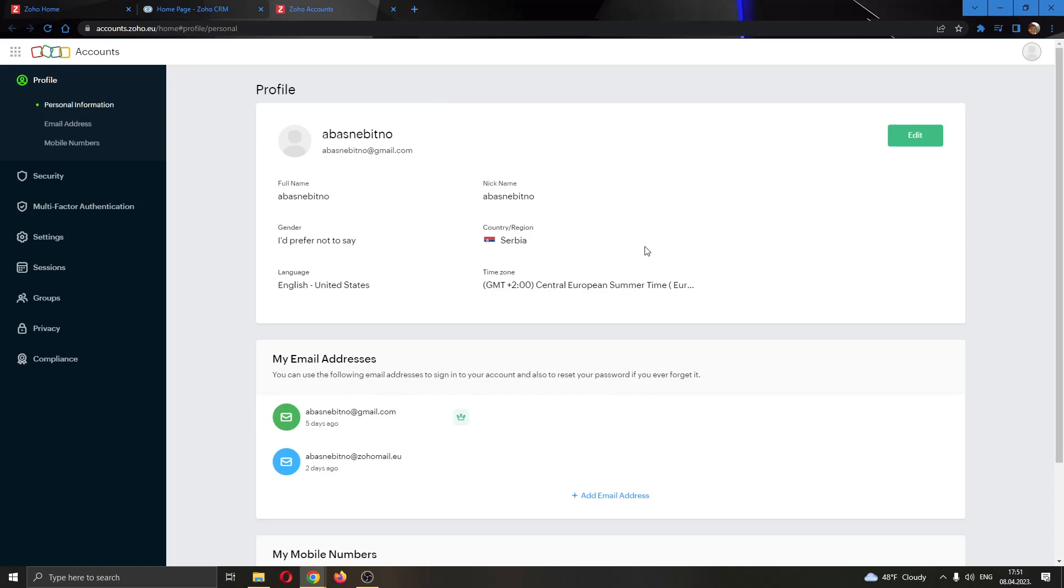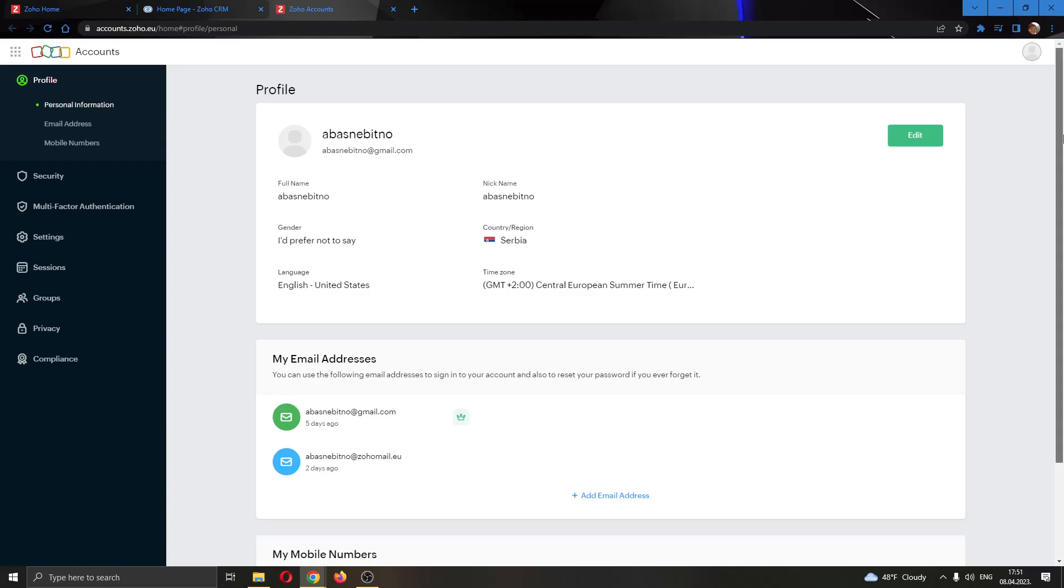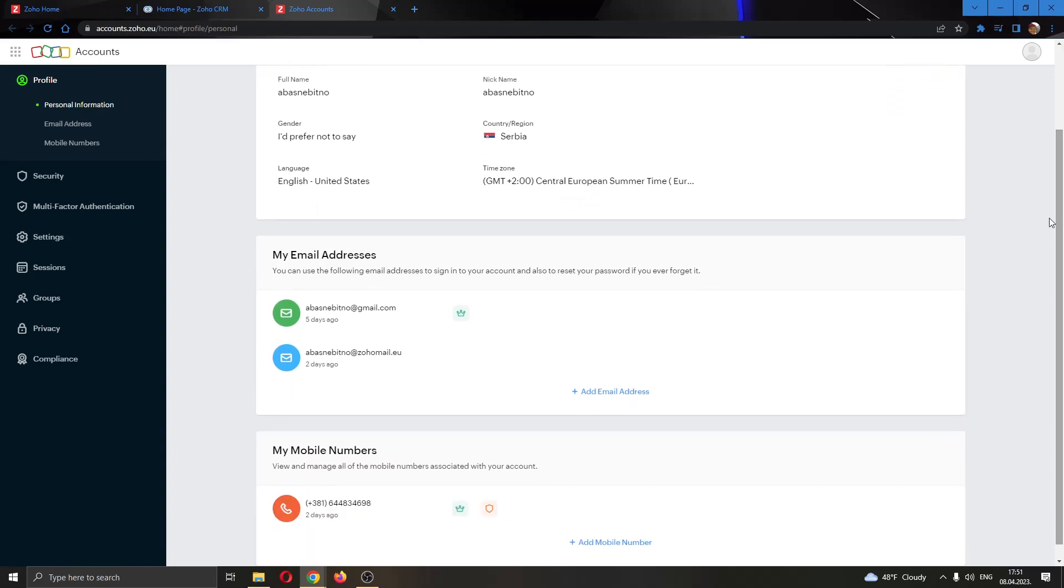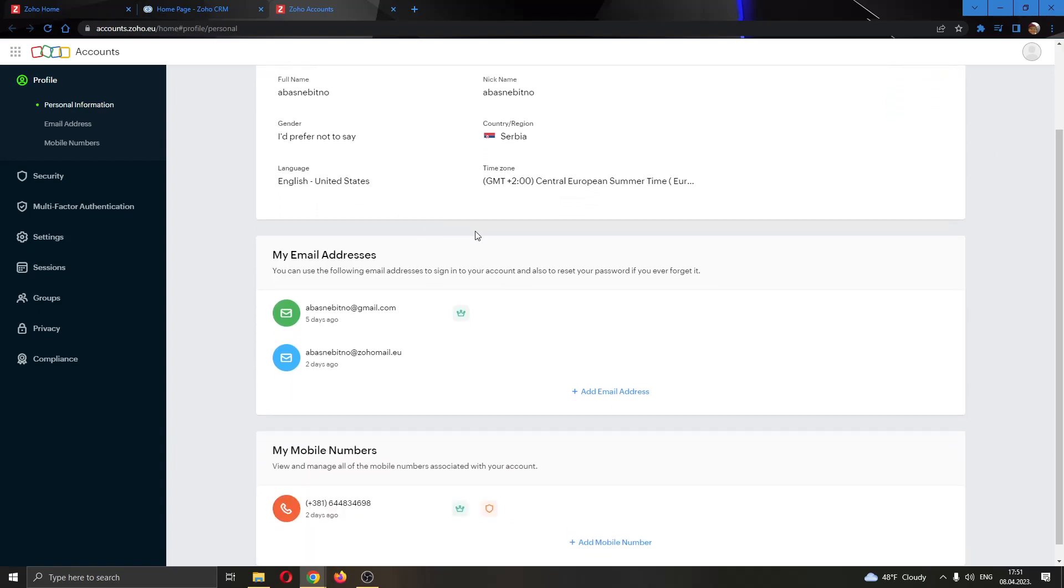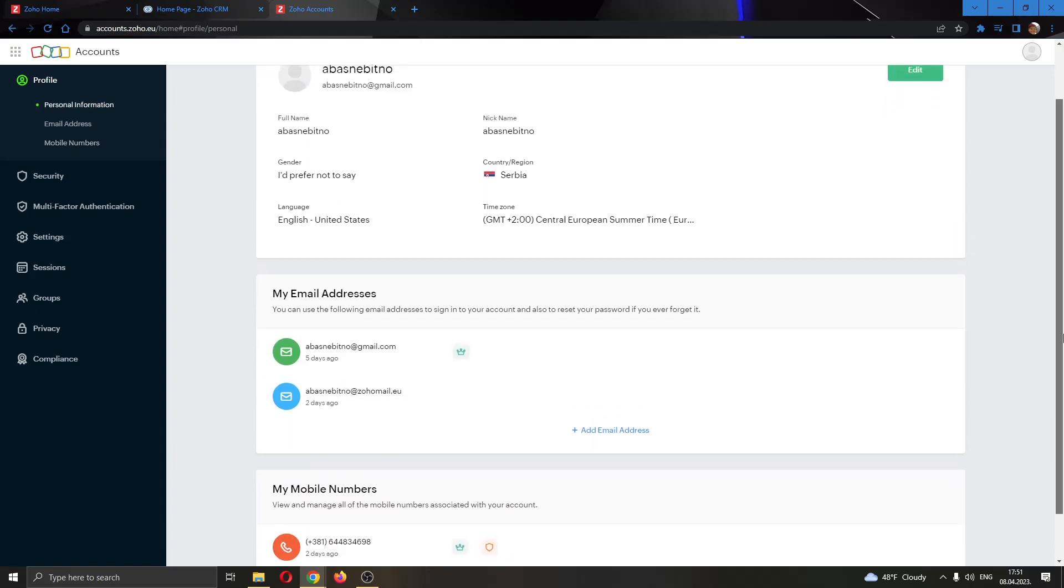Clicking on my account, now this opens up this page where we can edit our basic info. If you scroll down just a bit, you'll find this option right here that will enable you to change your email address.